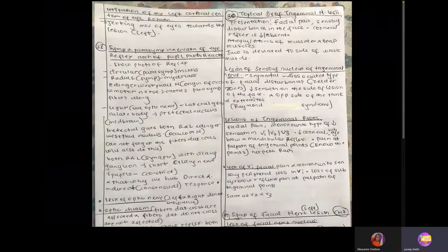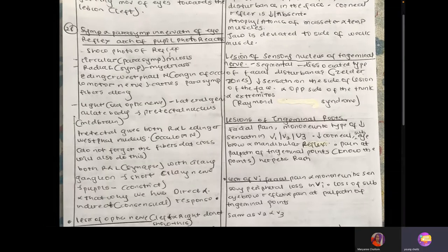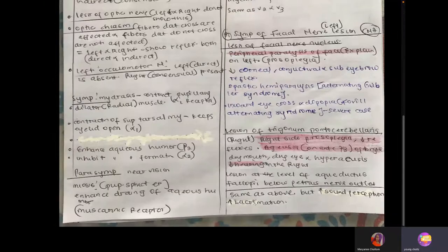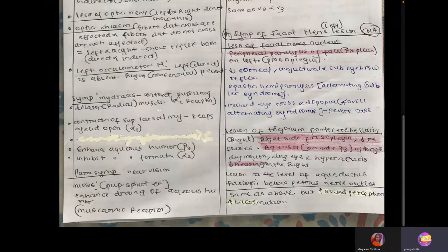Question 28 talks about the reflex arc of the pupil light reflex, and sympathetic and parasympathetic innervation of the eye. The sympathetic innervation of the eye causes mydriasis — dilation of the pupil — because if you're running from a lion, your pupils need to be dilated so you can see clearly. This is provided by contraction of the pupillary dilator muscle (the radial muscle), innervated by alpha-1 receptors.